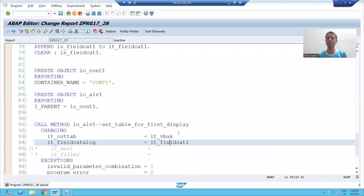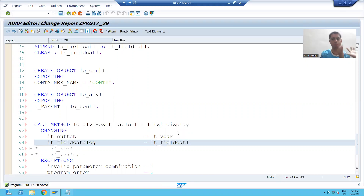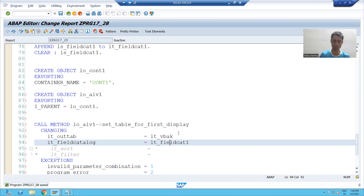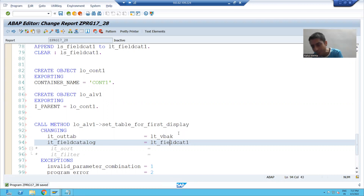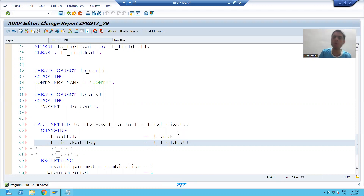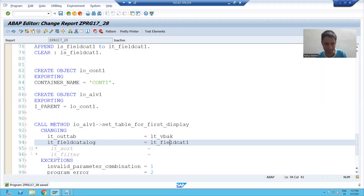Hello everyone, we'll continue the topic. We did all the steps for the first ALB. Now we will do the steps for the second ALB. We will not fetch data from the VBAP table because our VBAP table data will come based upon the double-click event of the first ALB.